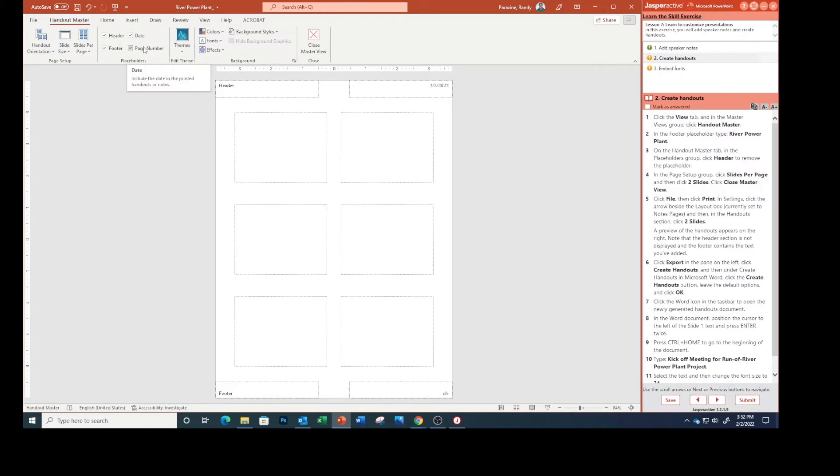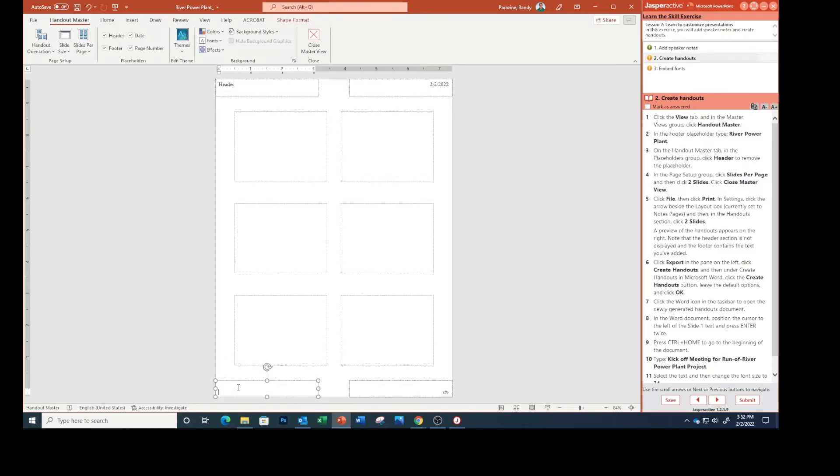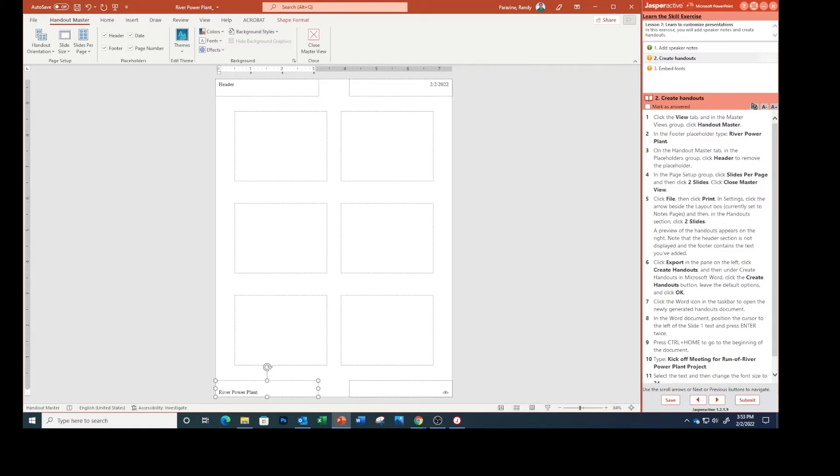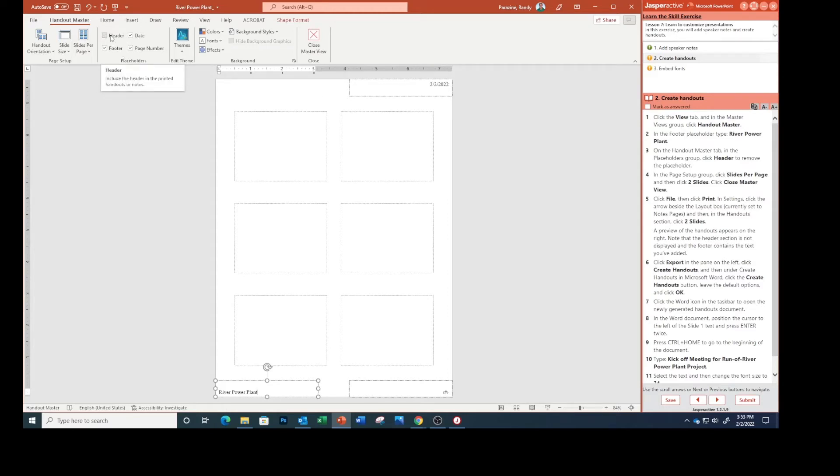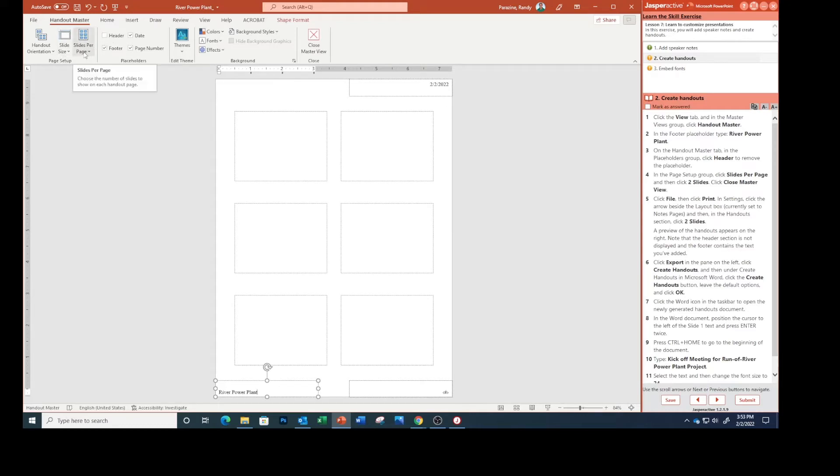In the footer placeholder, type 'River Power Plant.' On the Handout Master tab, in the Placeholders group, uncheck Header to remove the placeholder. In the Page Setup group, click Slides Per Page and select Two Slides.